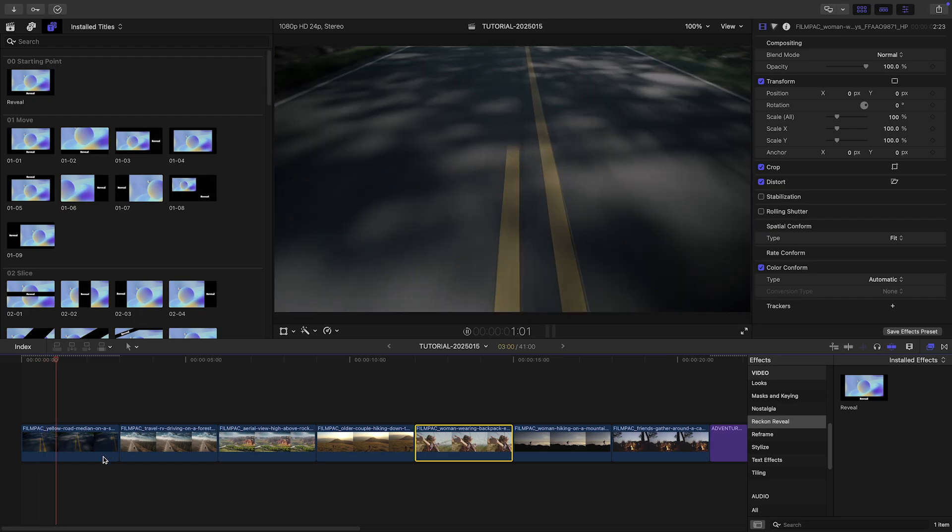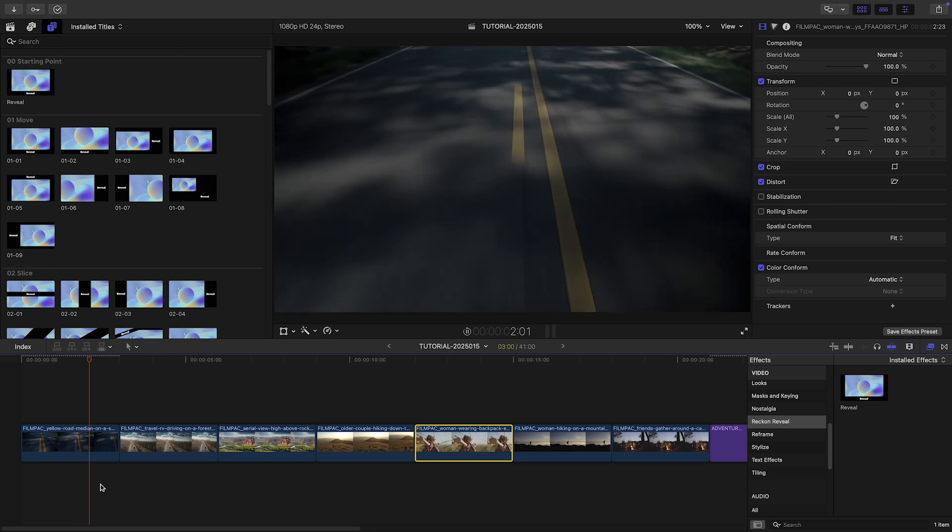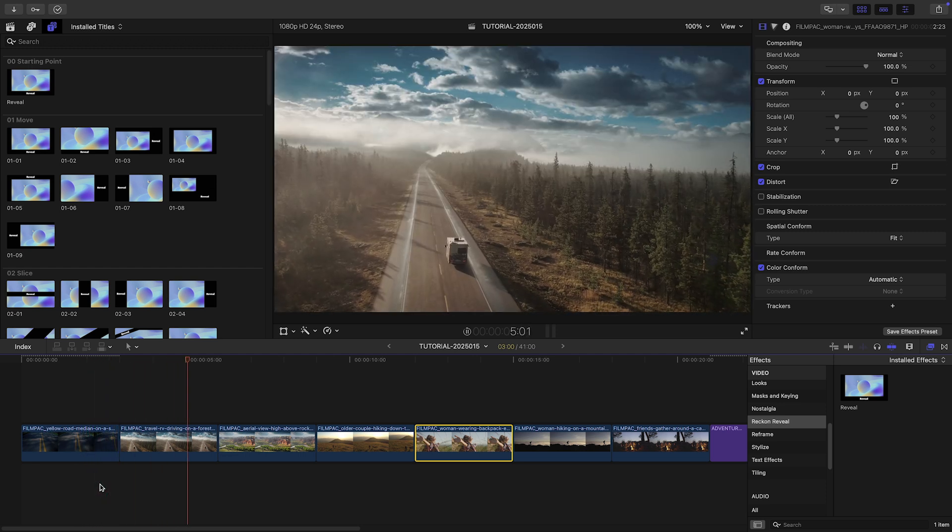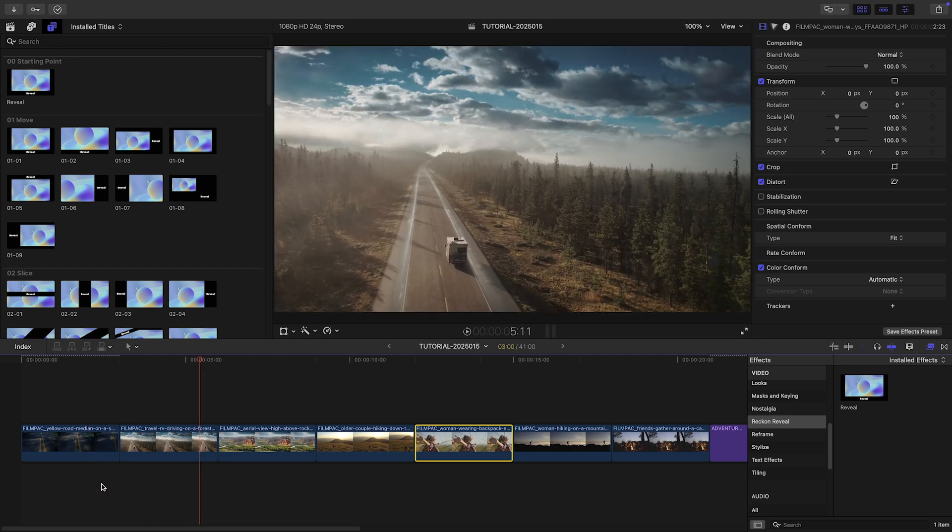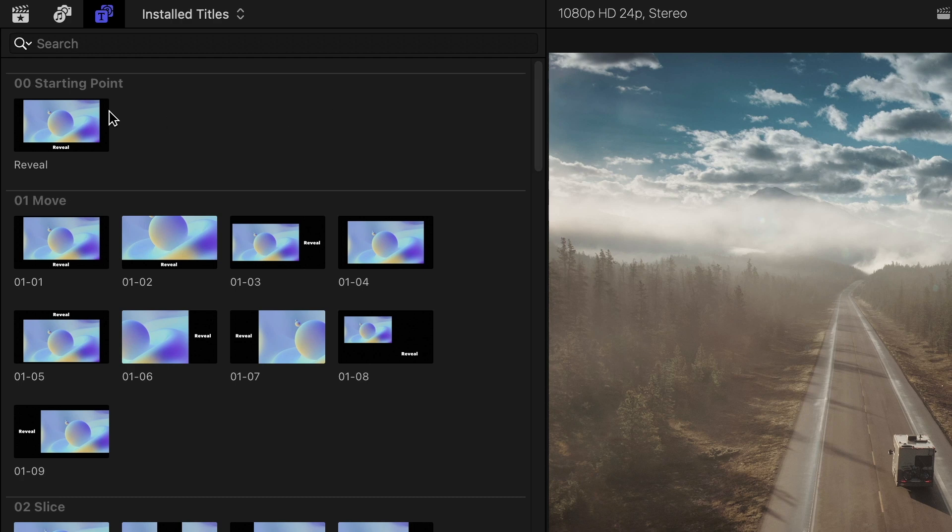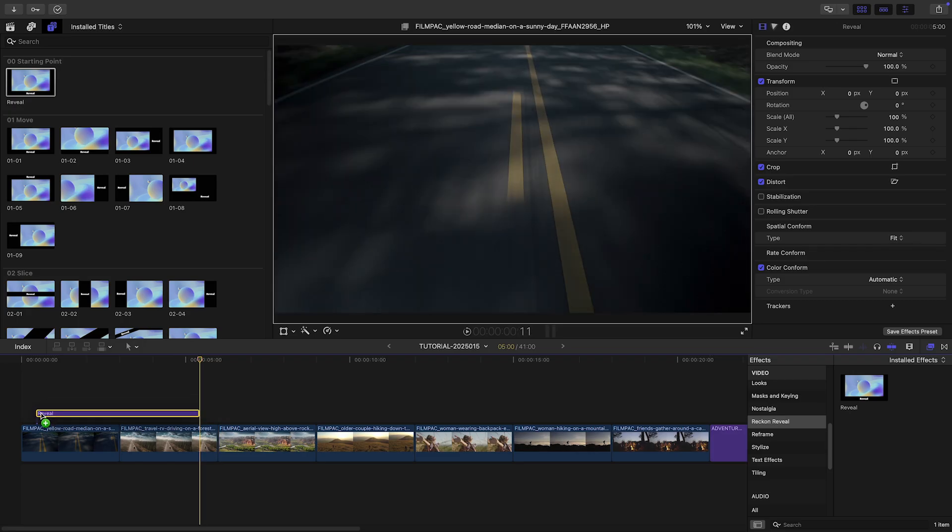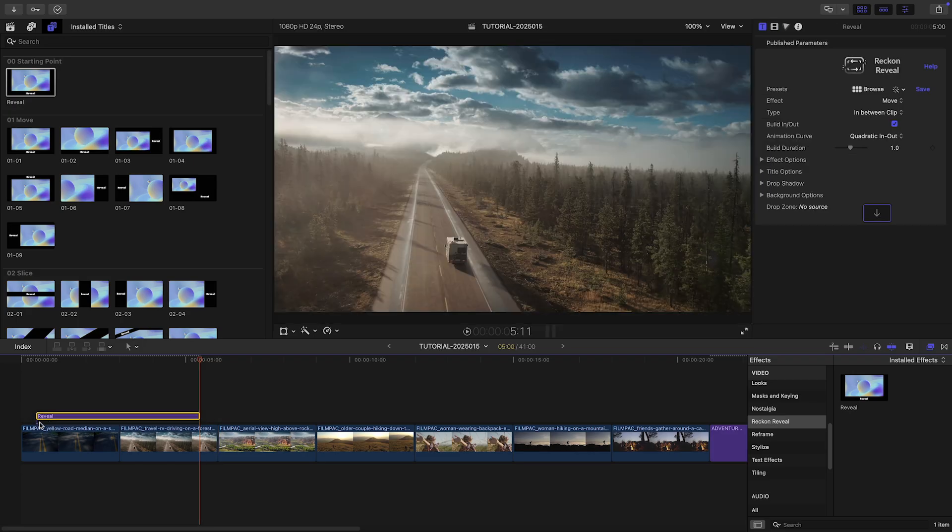I've got some adventure footage on my timeline, and I think reveal will be a great way to help tell the story with titles. I'll drop the Starting Point template over the first two clips so we can see the basics of how these work.